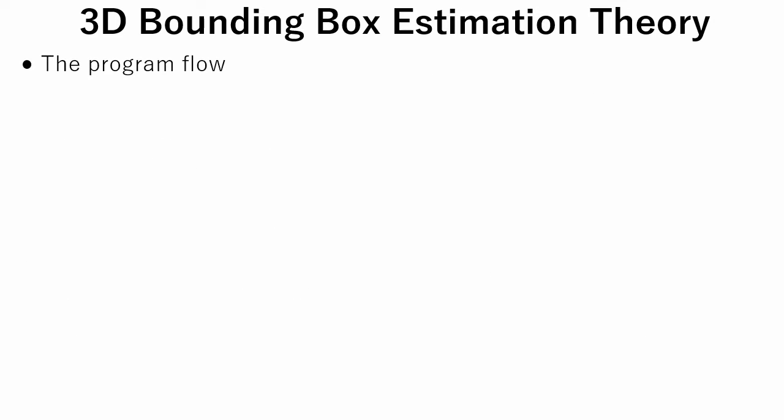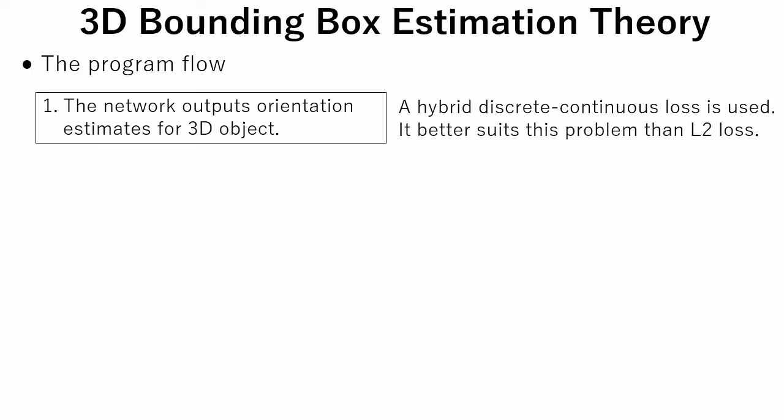Here is the program flow. In the first step, the first network outputs estimations of the 3D object orientation. Here, a novel hybrid discrete-continuous loss is used.